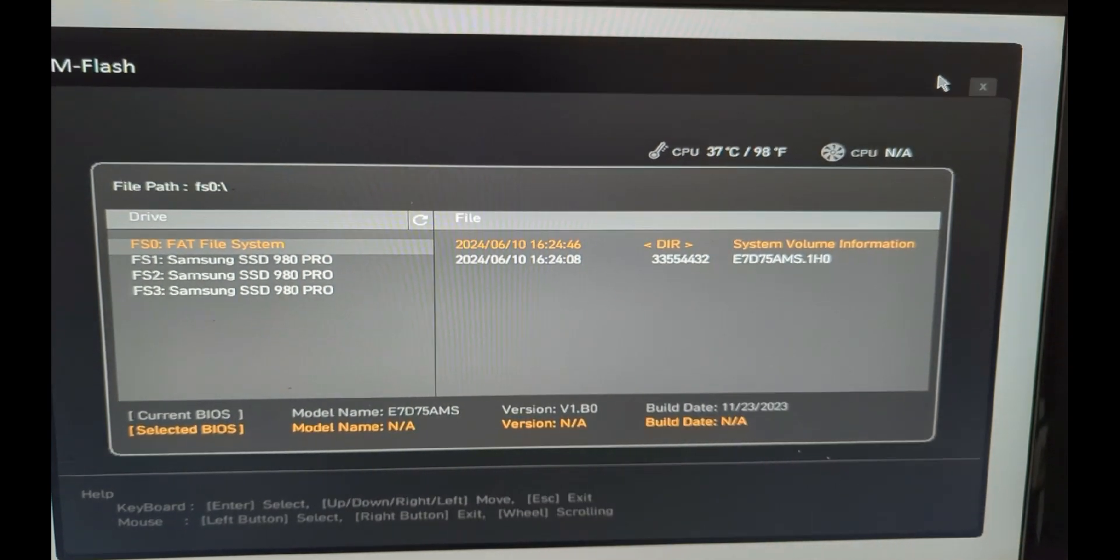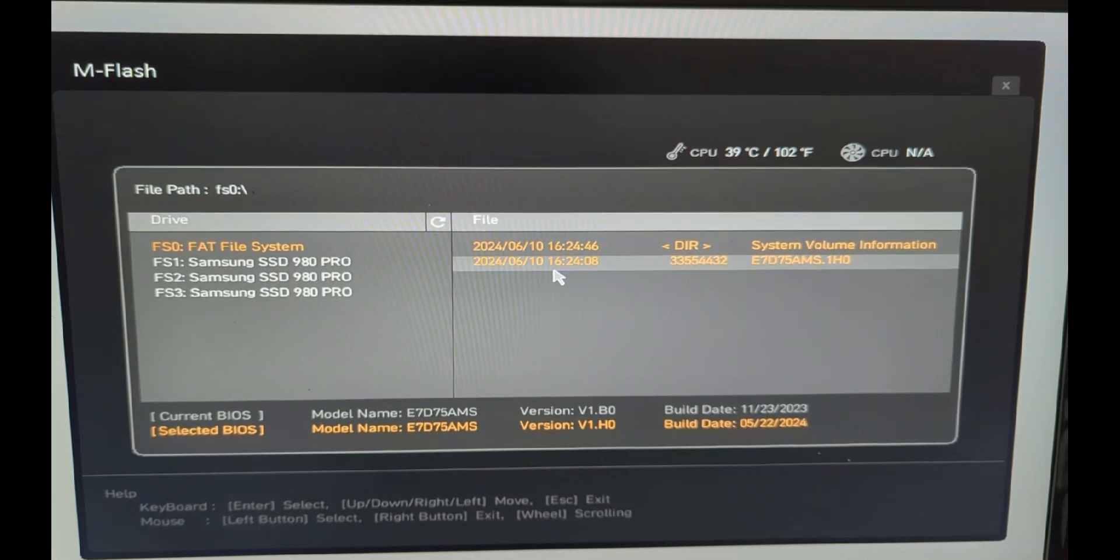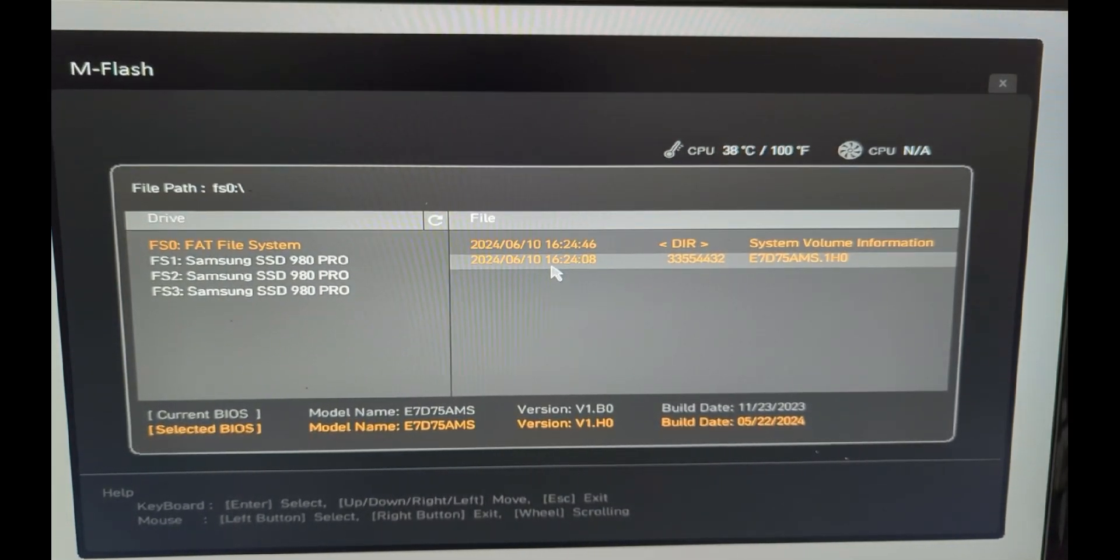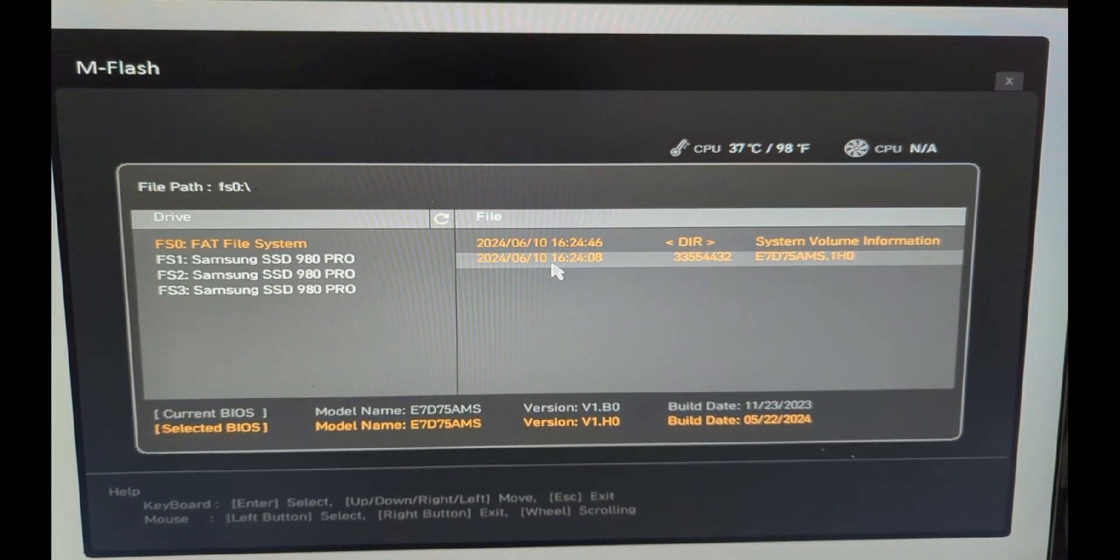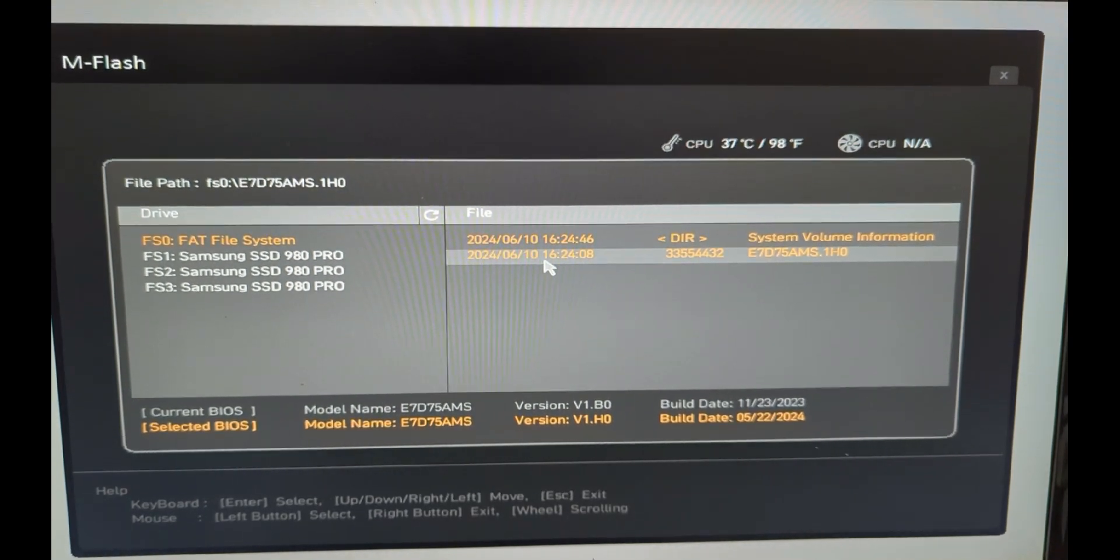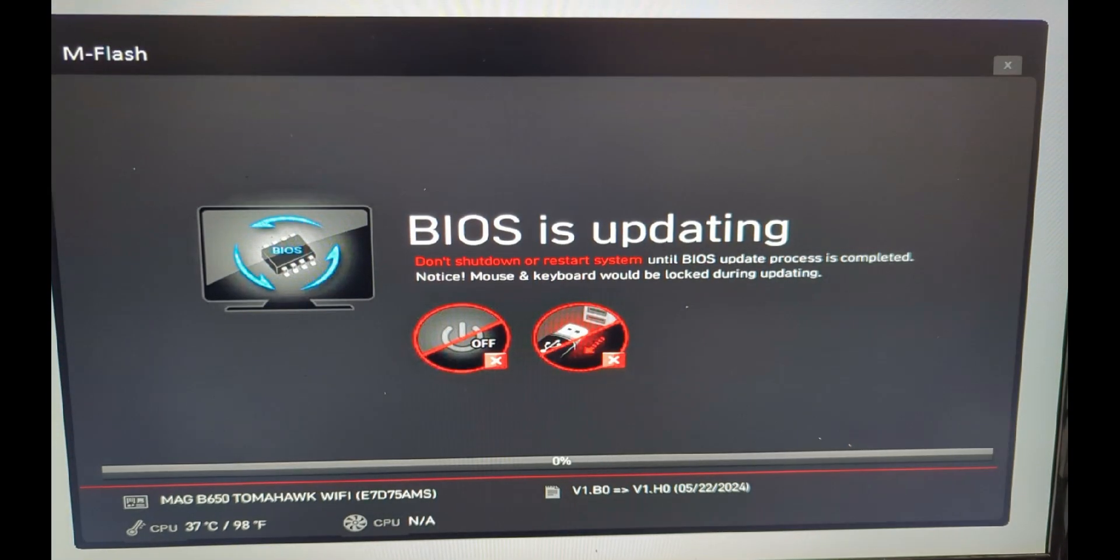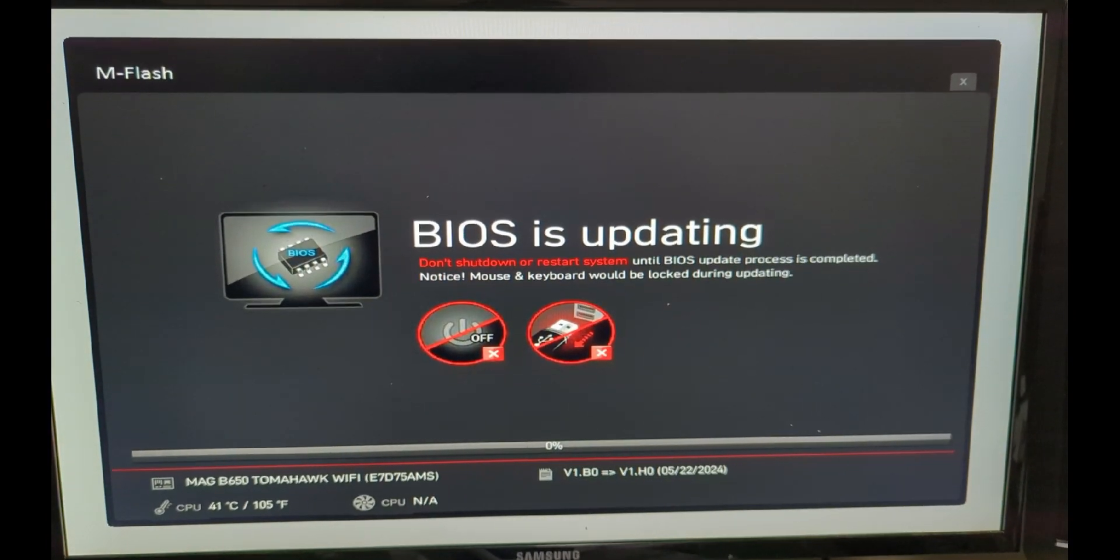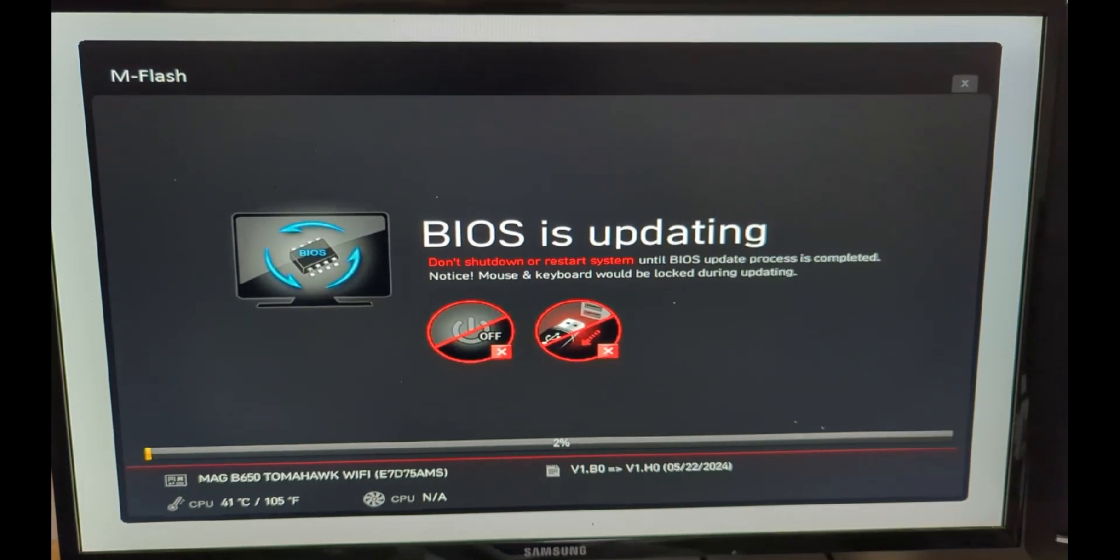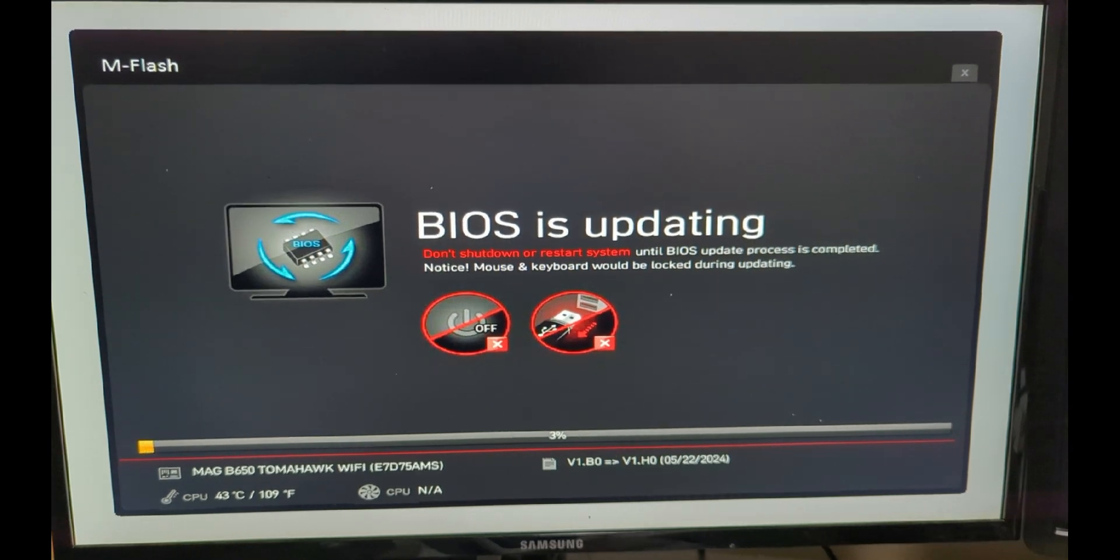Now we're back and you can see it has found the correct file for us. We're going from November 2023 to sometime in June. Let's select that file. Yes, this is the version we want to update to. We're updating to the latest and greatest. It will continue the process for updating the BIOS. It might take a couple of minutes. It's at 2% right now.